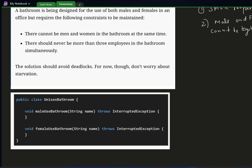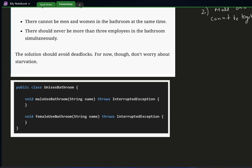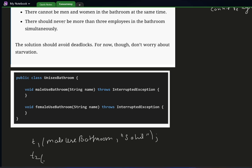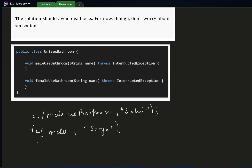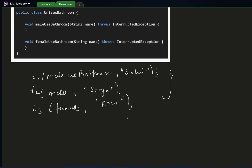Basically we have a function called male_use_bathroom and a second function called female_use_bathroom. There can be a thread one calling male_use_bathroom with a name like Sahil, another thread also male with a name Satya, and another thread for female maybe called Rani. So you can imagine these three people are standing outside the bathroom waiting for their turn.